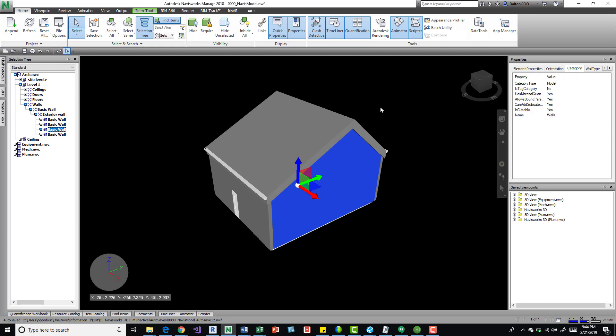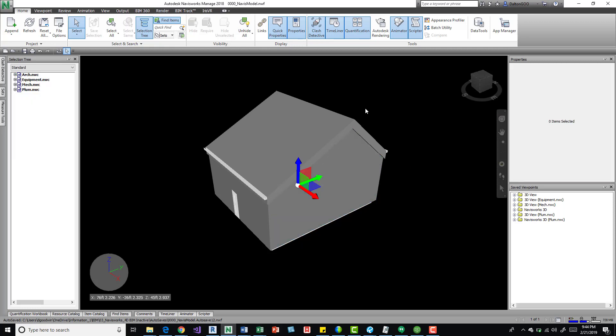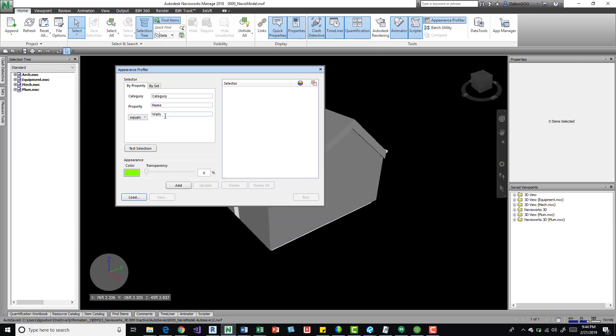I come back into the appearance profiler, we'll take a look. Category, properties, name, and then we can do an equals or does not equal walls. And then we can test the selection. That selected it.